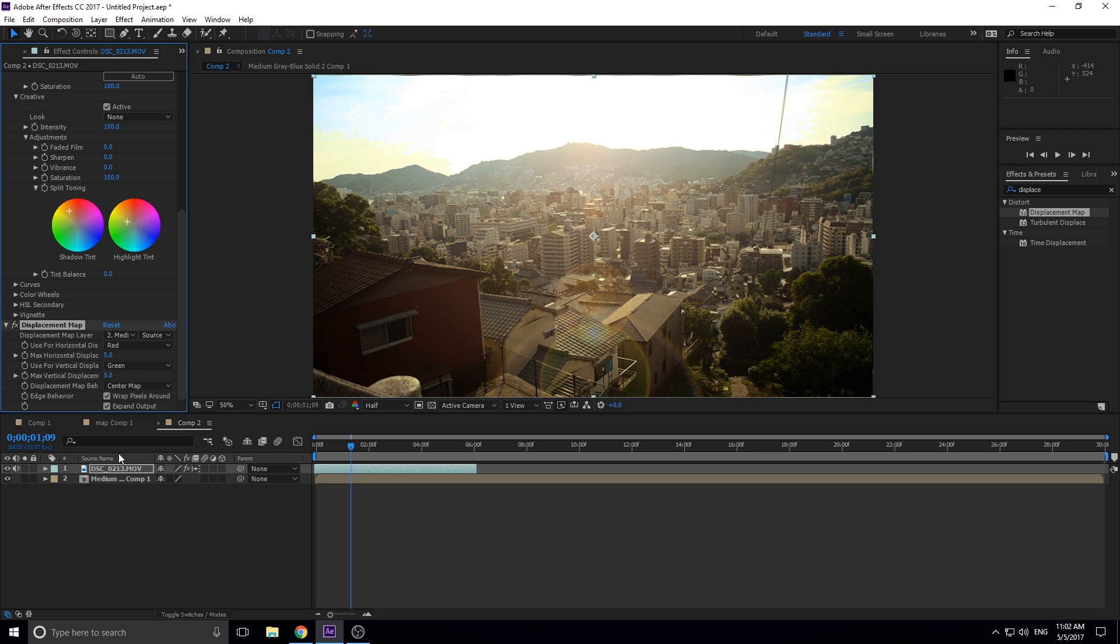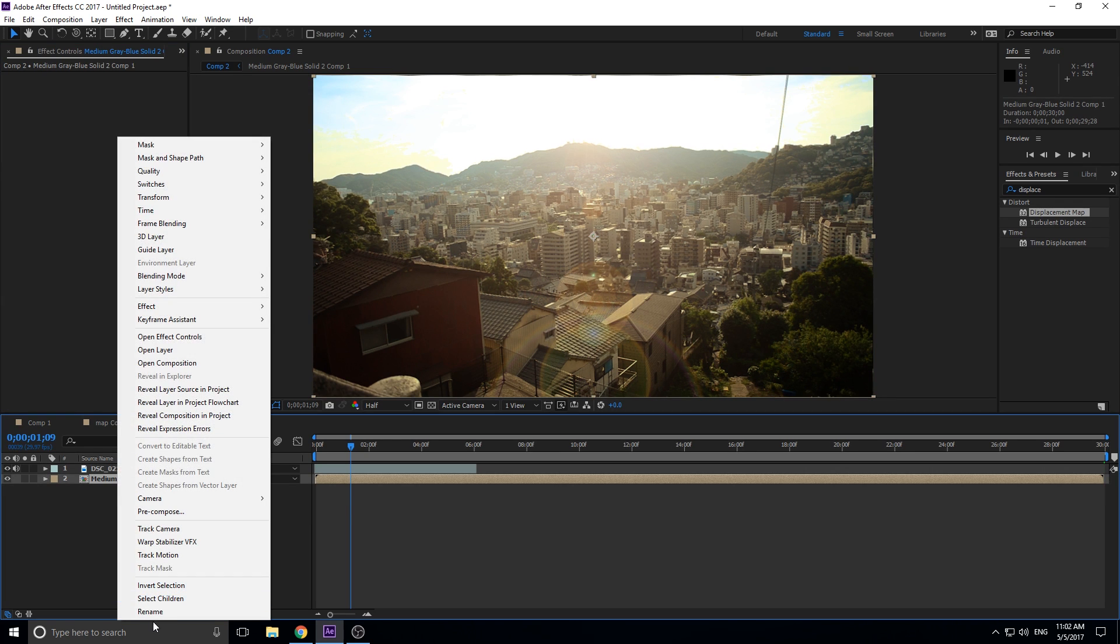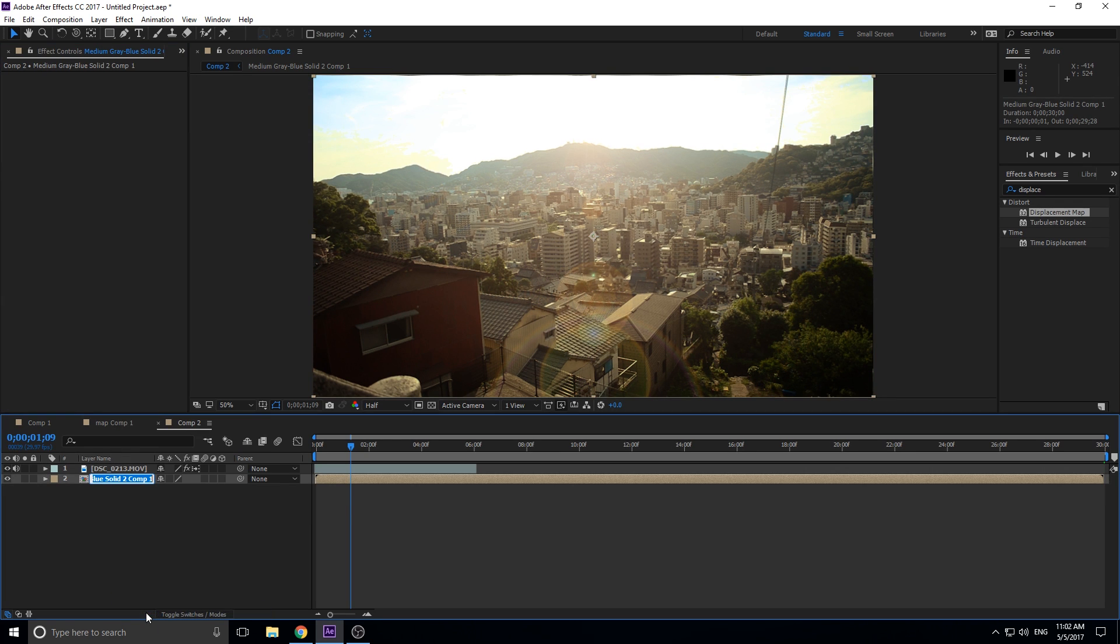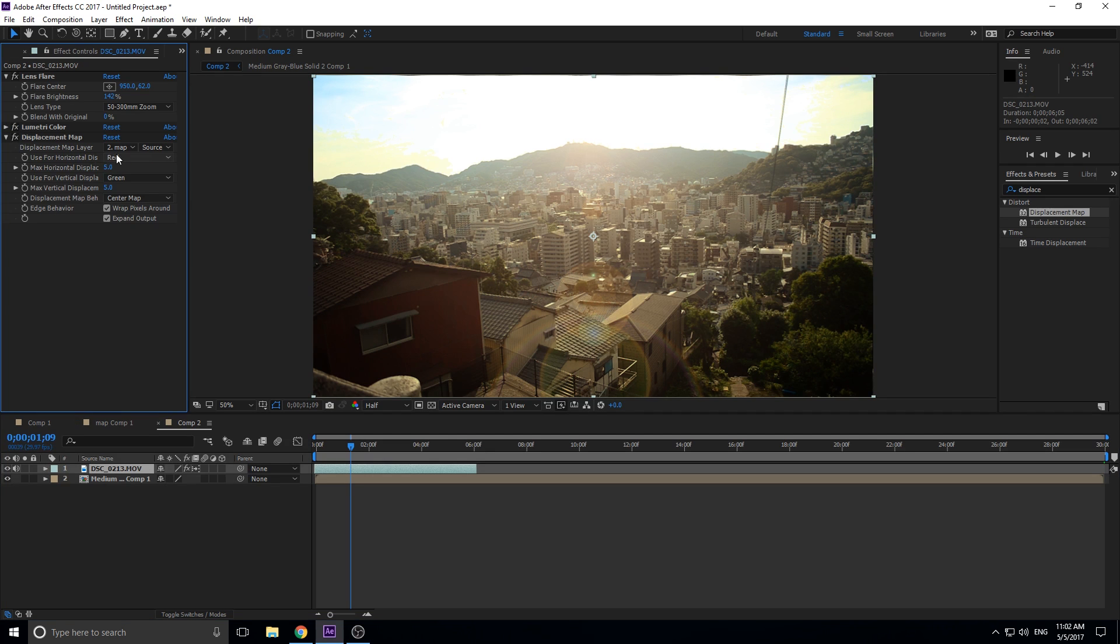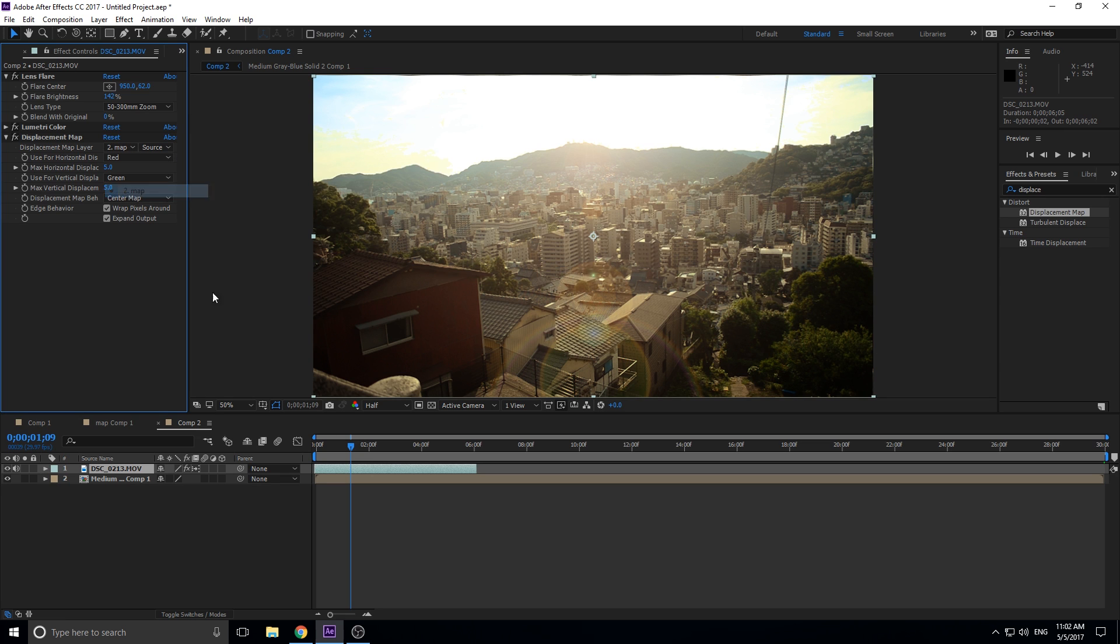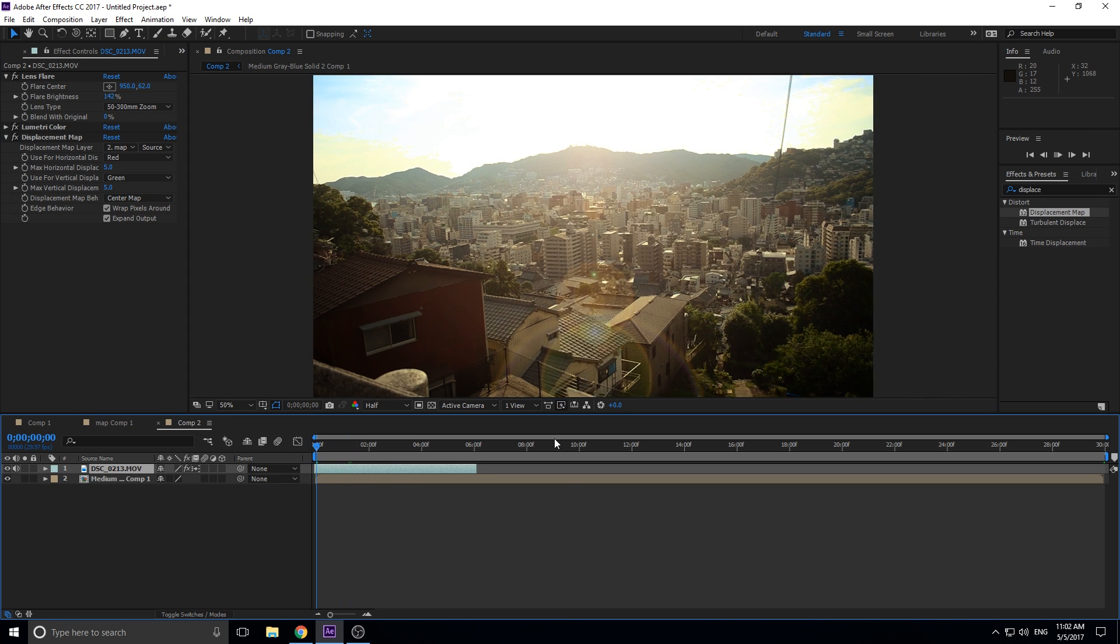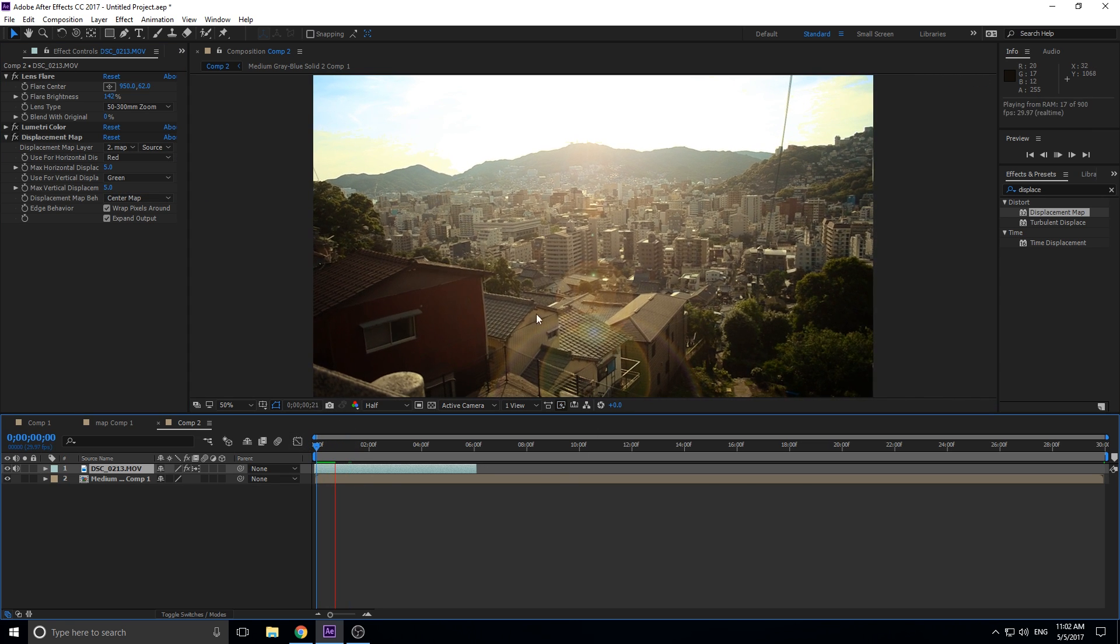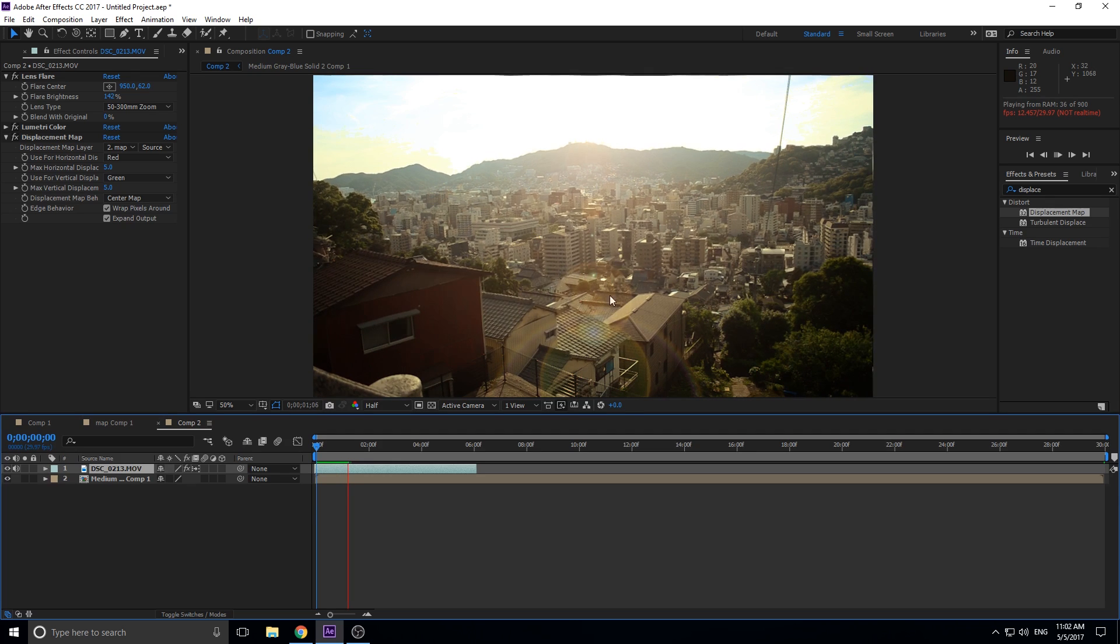And then what we want to do next is we want to actually choose it. So up here in Displacement Map Layer we're going to go down into medium comp - we can rename this if we want to, to like 'map' - and then now you'll see once we get in here, going back to the displacement map, just choose the one that is the map. So we have map selected and just like that you see you got some beautiful little heat waves going through it.